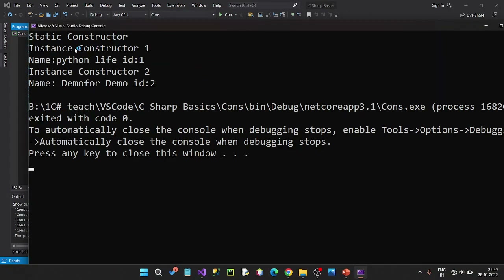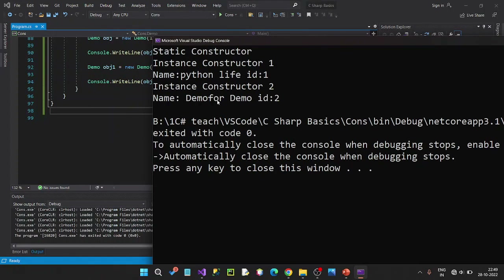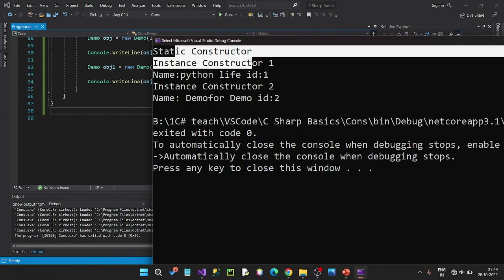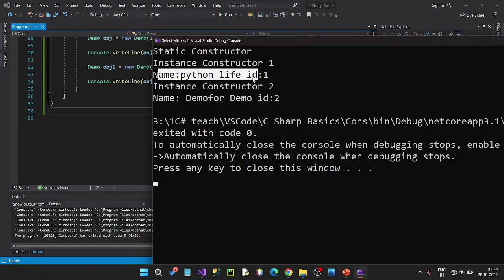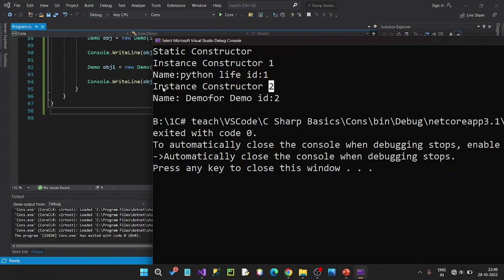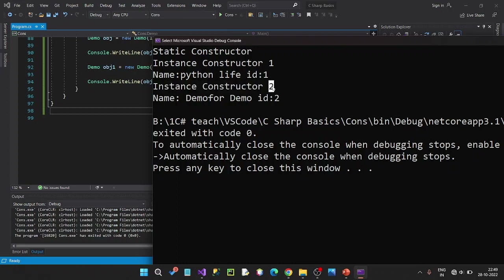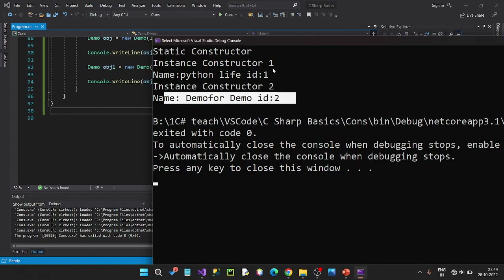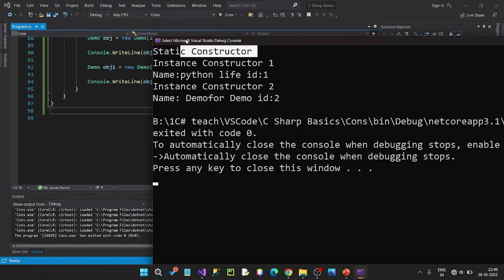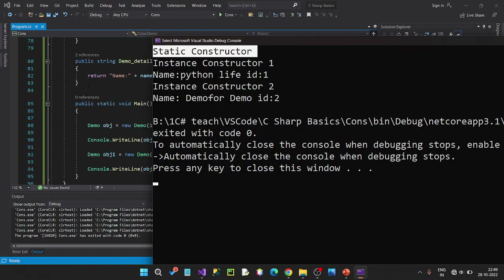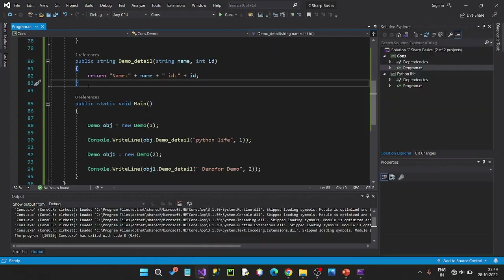Here is the instance constructor 1 — name Python Life, ID 1. Instance constructor 2 — Demo ID 2. Here is the first static constructor call, then instance constructor Python Life ID 1 and parameterized constructor. Next time object creation — instance constructor 2, parameter 2. But static first call — second time no call. This is static constructor functionality, only one call.